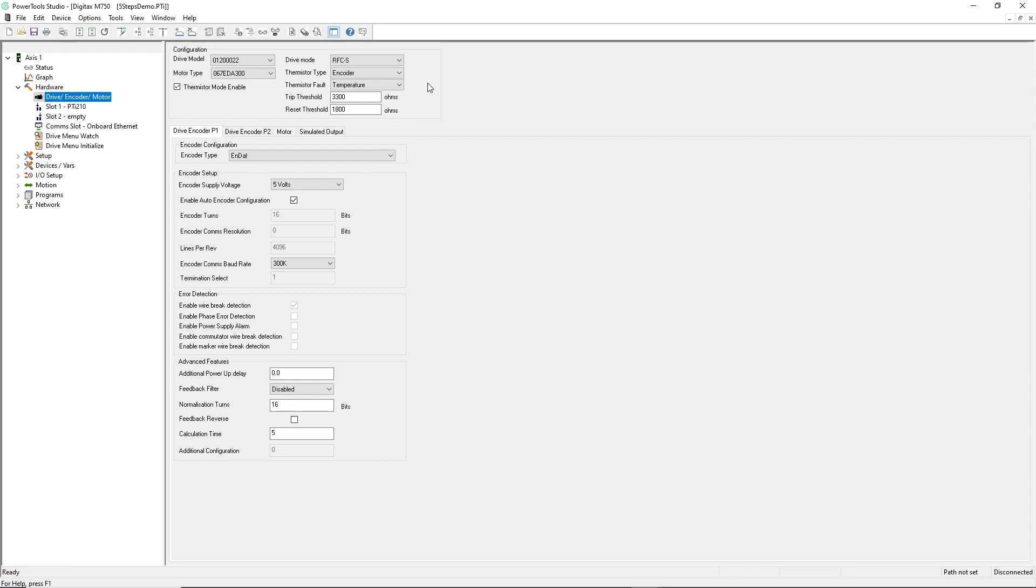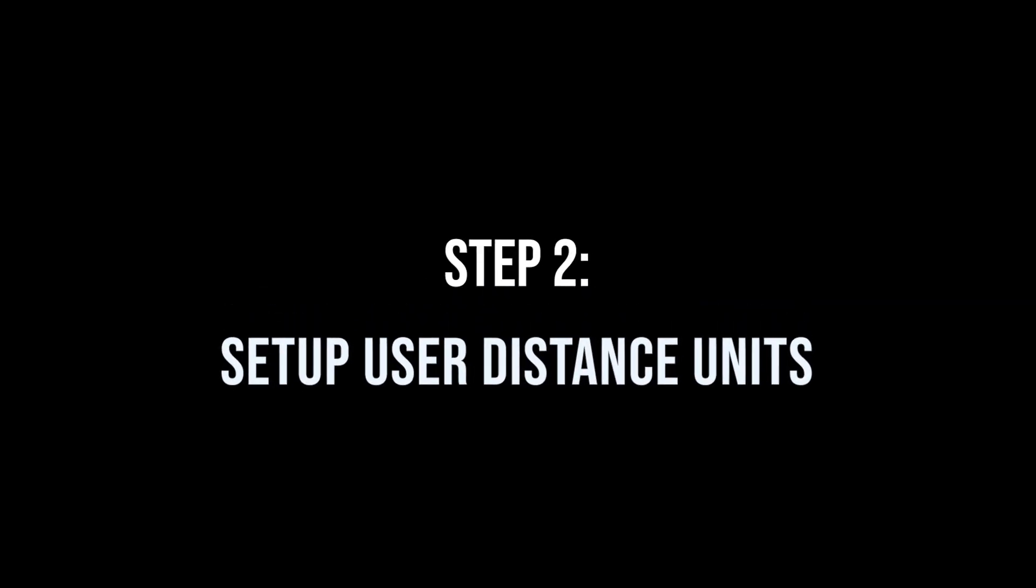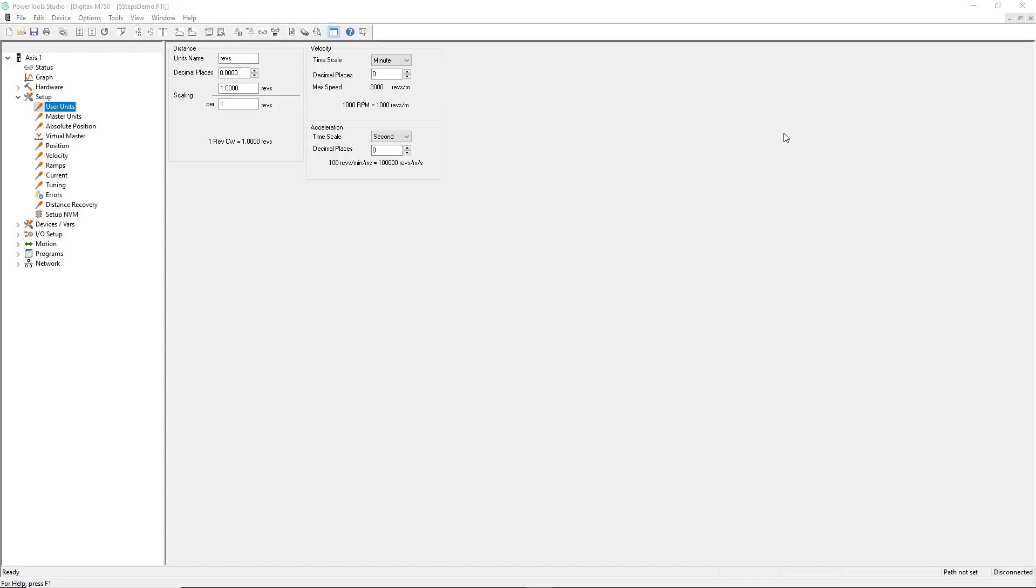Now, let's move on to step 2. For step 2, I have the setup level of the Project Explorer open, and I'm working in the User Units view.